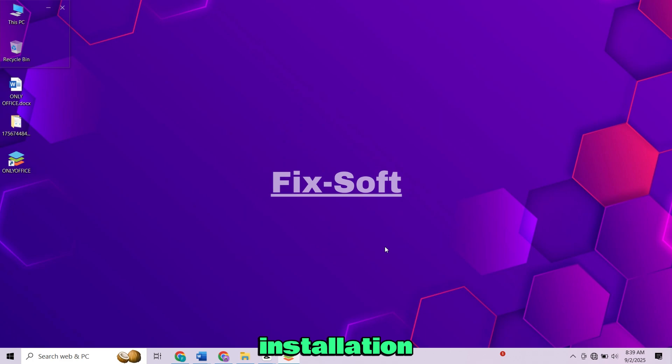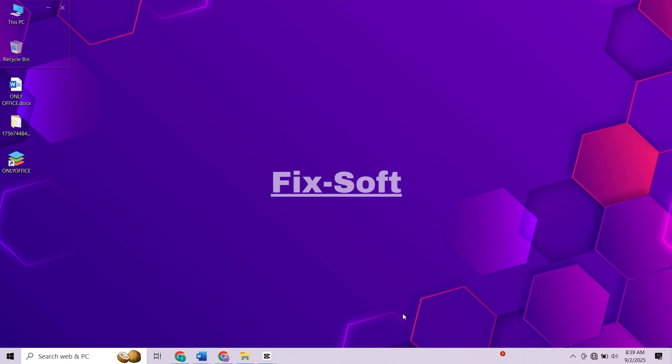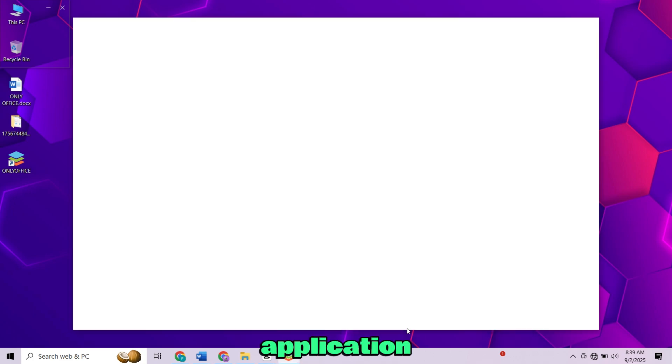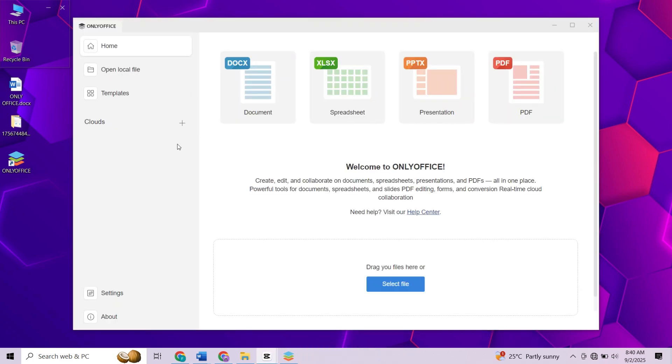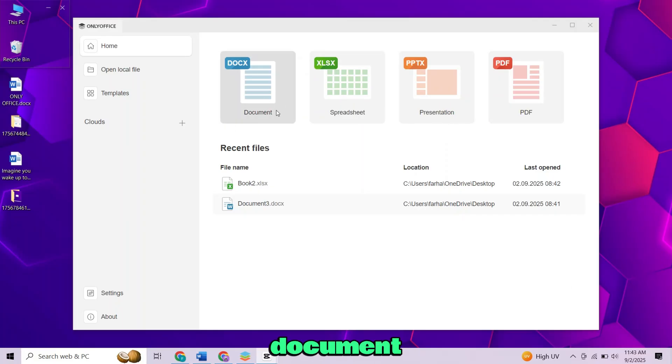After the installation is done, click on Finish. The application will now open. You'll see a clean and modern interface with four main options.